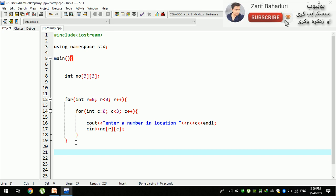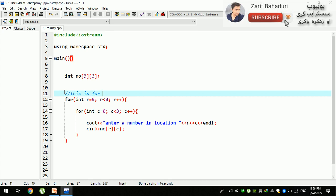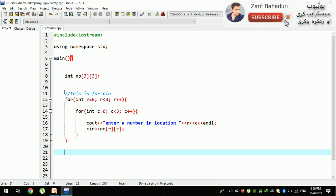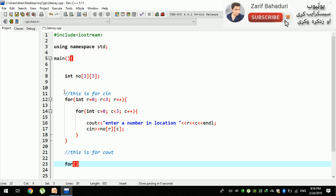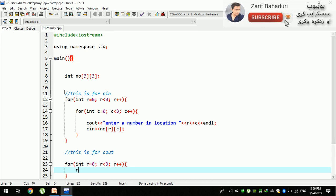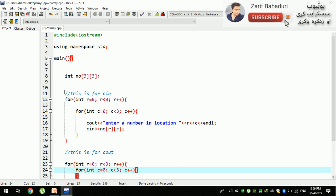If you want to enter the data, you can use cout. For the nested for loop, we want: for loop int r equals zero, r is less than three, r plus plus. Then for loop int c — I mean column — c is equal to zero, c is less than three, semicolon, c plus plus, and enter.